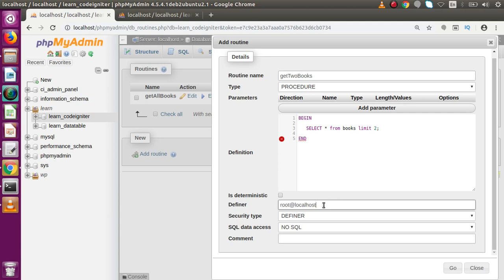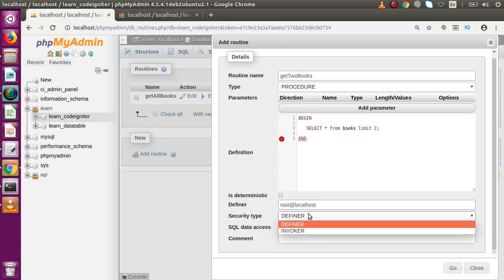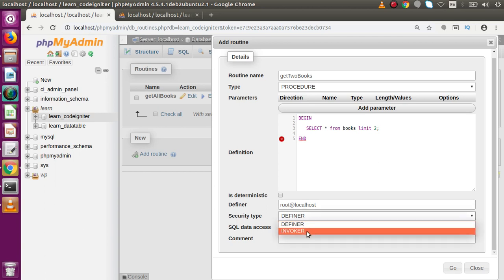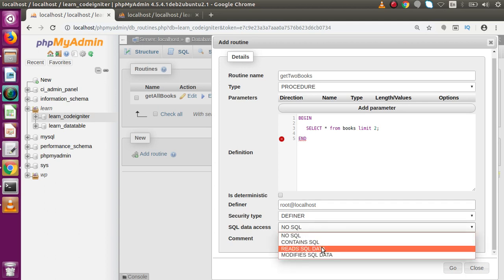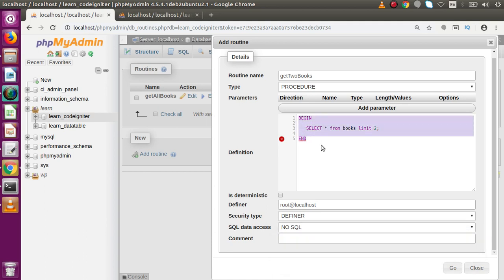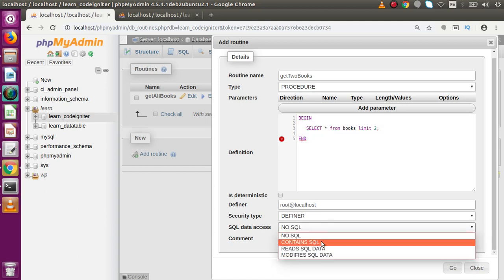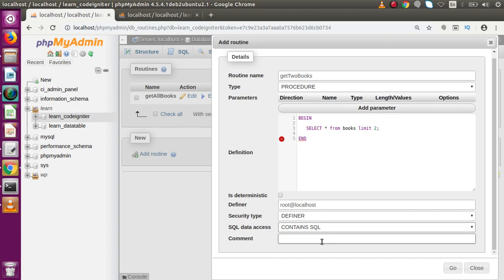The host name is 'root@localhost'. Inside the security type dropdown, we have 'Definer' and 'Invoker'. We select 'Definer' because it represents connecting with the root username at localhost. For SQL data access, we have multiple options in the dropdown — we select 'Contains SQL'. Now we have filled in all the necessary parameters in this modal. Finally, we click the Go button.